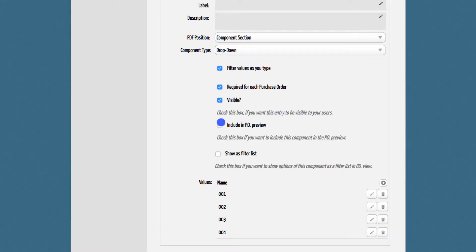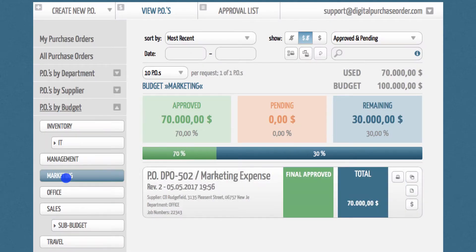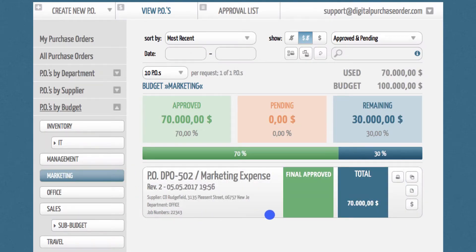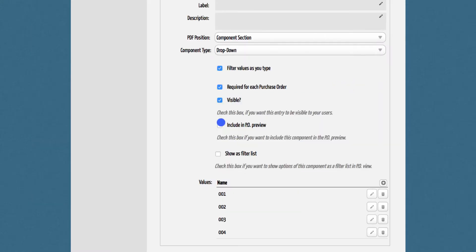You can also include the component in the DPO preview. The DPO preview is this box in the view section here. If you would like to see the component values without opening the detailed view, then you need to activate the box include in PO preview.